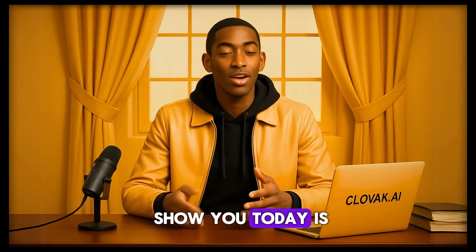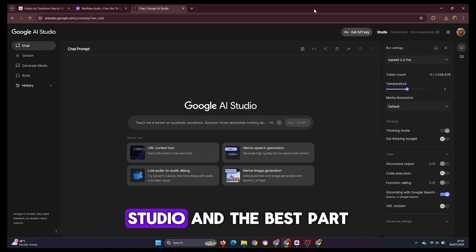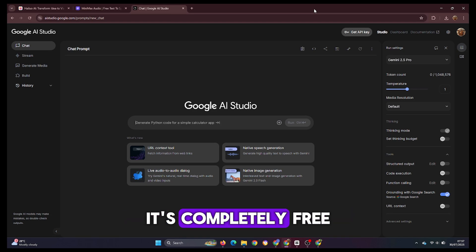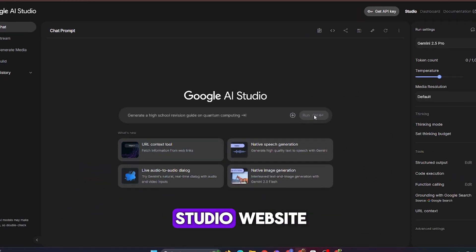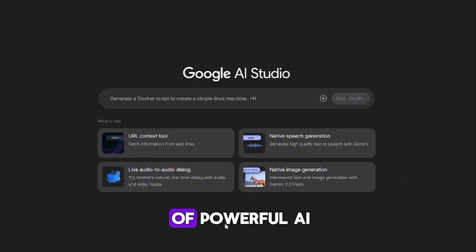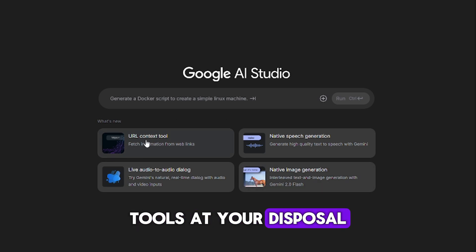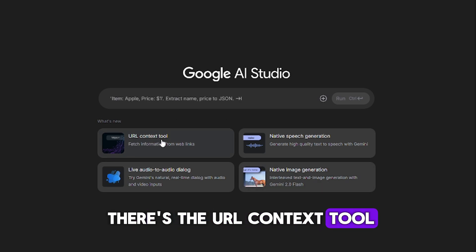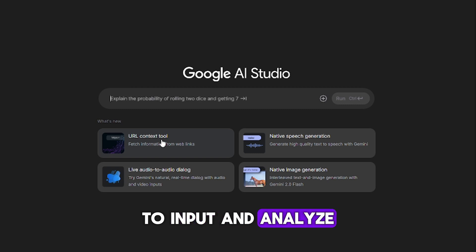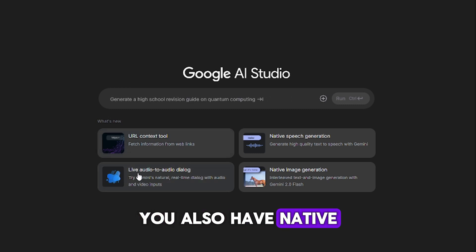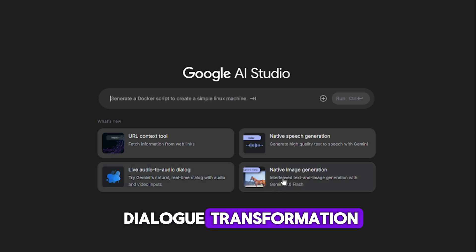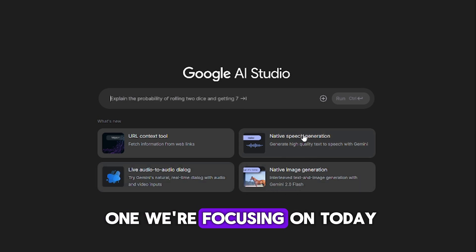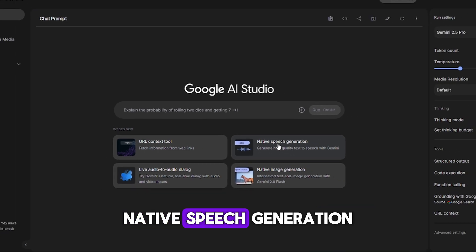The AI tool I'm excited to show you today is called Google AI Studio, and the best part? It's completely free and supports unlimited voiceover generation. Once you arrive at the Google AI Studio website, you'll see a variety of powerful AI tools at your disposal. There's the URL Context tool, which allows you to input and analyze data directly from links. You also have native image generation, live audio to audio dialogue transformation, and of course, the one we're focusing on today: native speech generation.